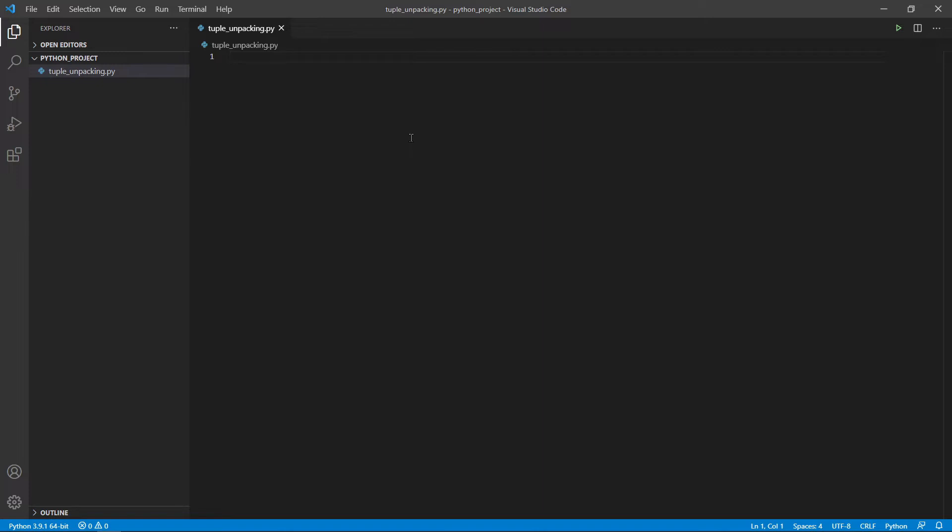Just a side note this could be used for lists as well but as lists are mutable objects you should avoid it because if for any reason you add or remove something the number of variables and the items is going to be different and this could lead to errors being raised.